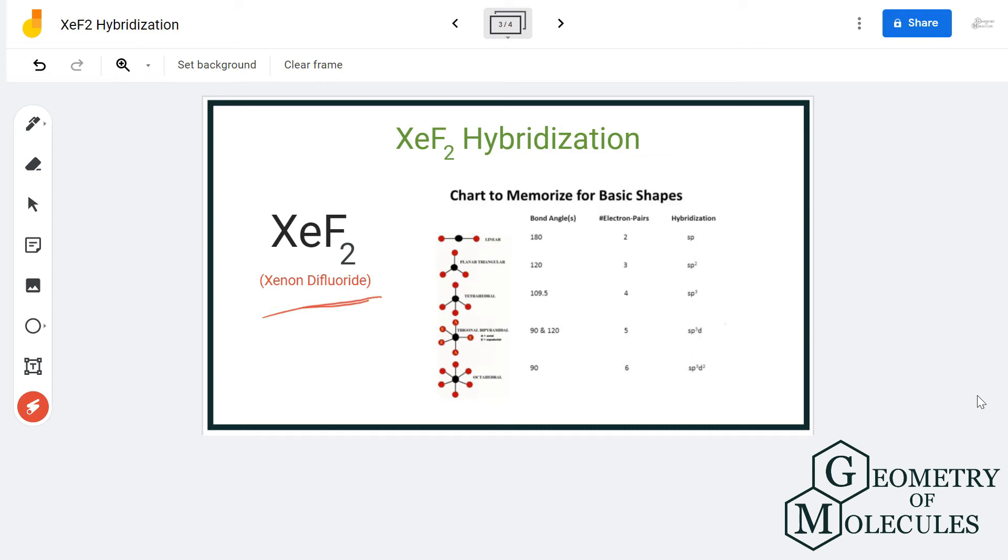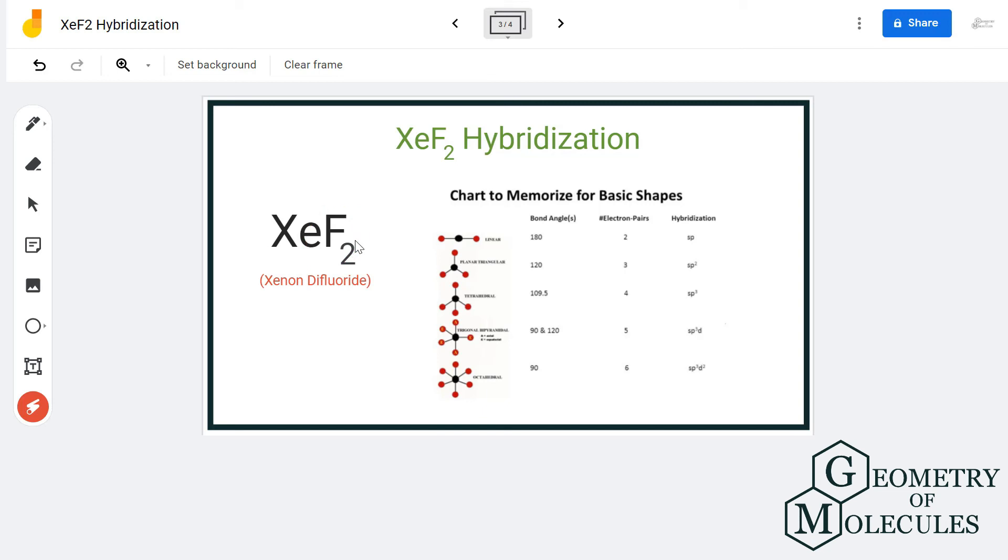The hybridization of xenon will change if the number of atoms is more. For example, it also forms bonds with four fluorine atoms, so the hybridization will also change depending upon the number of atoms it is forming bonds with and the number of electron pairs it has to accommodate.